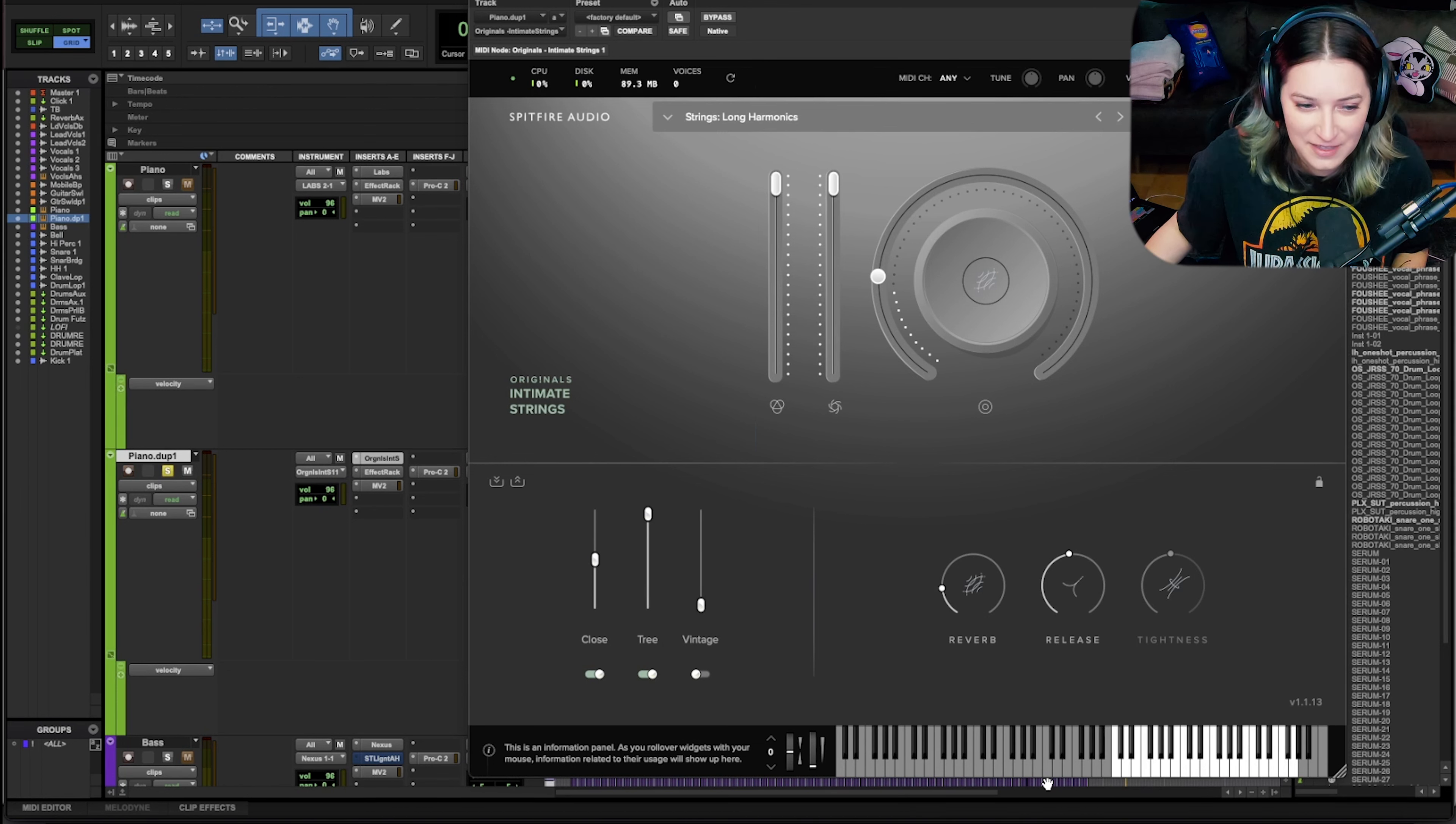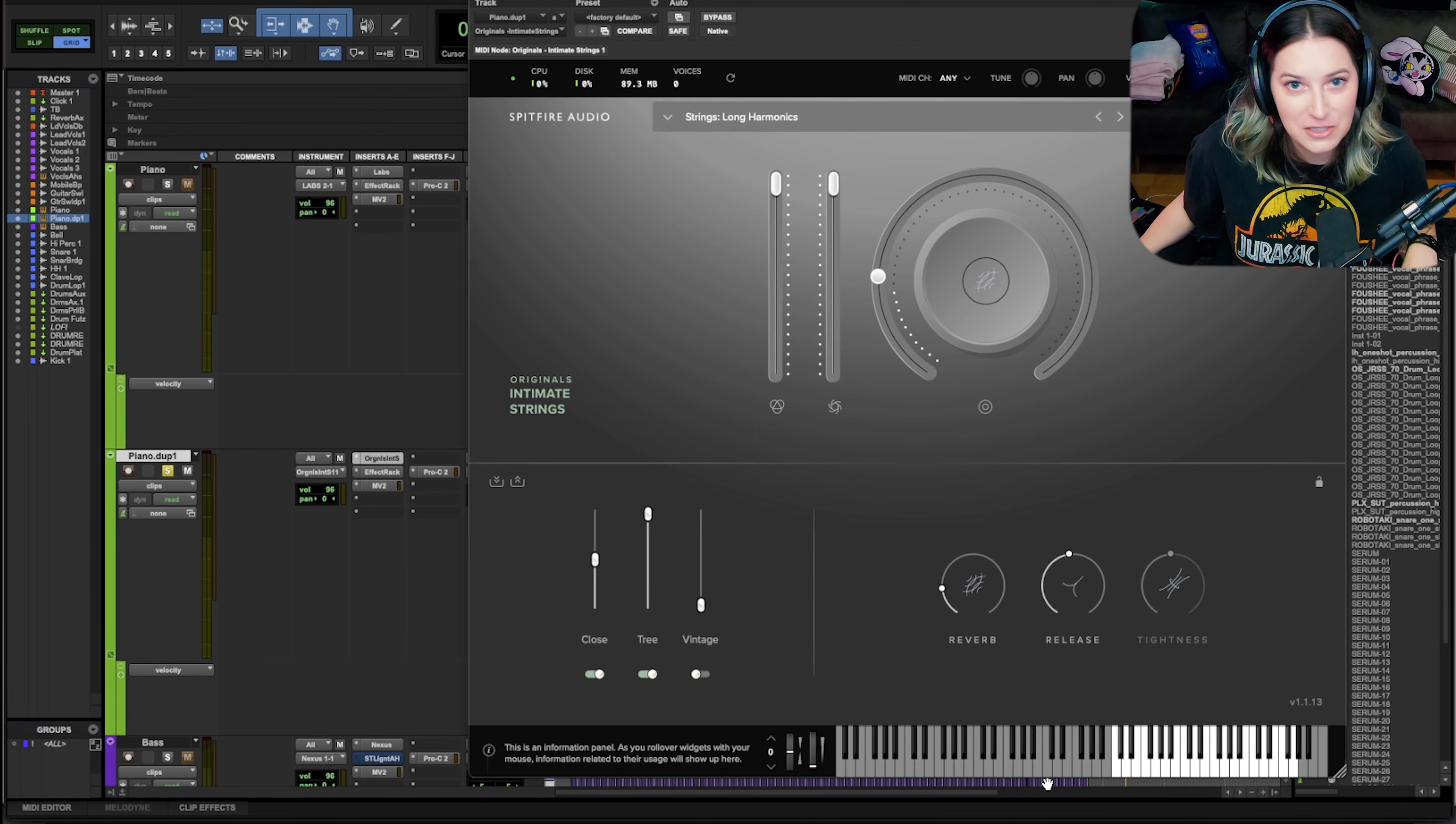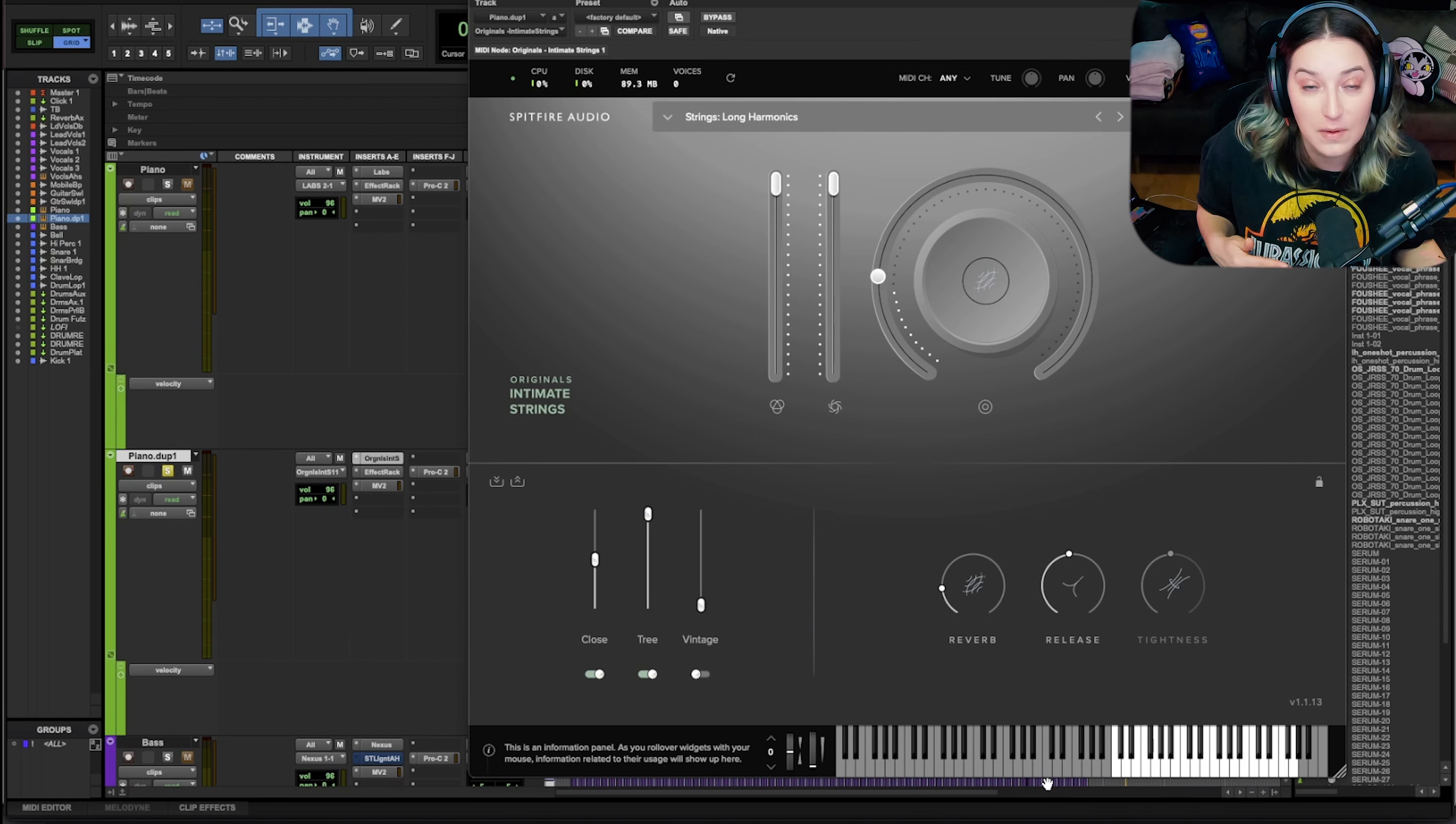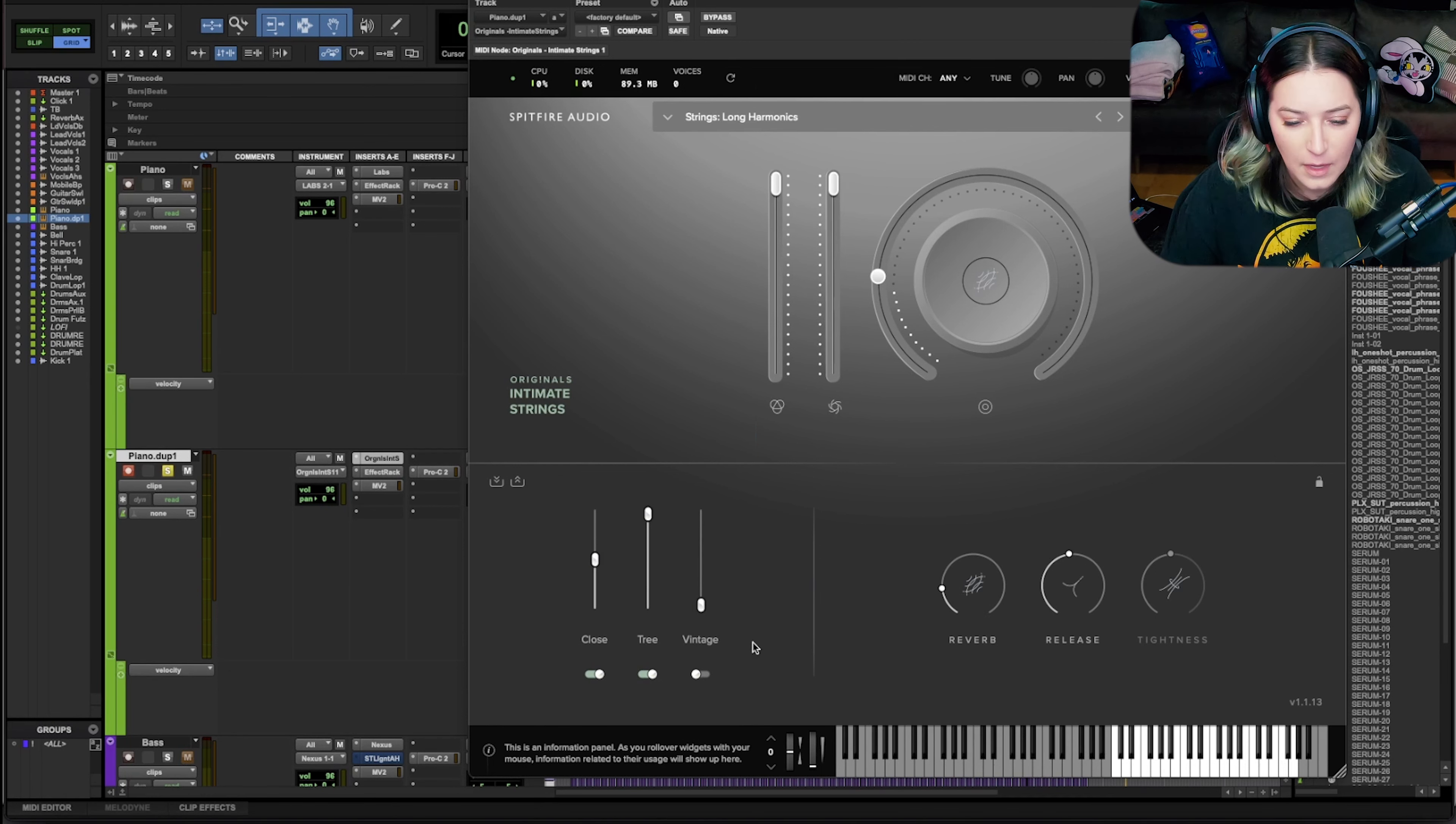Another good thing to check, and this one got me the other day during a session, is if your keyboard has an octave transpose button, I can speak like mine, you want to make sure that you didn't hit that and bring yourself out of that instrument's range. Even though you're hitting the notes that should normally be within the range, you're now an octave away. So you might be outside of that instrument's range. I hope that makes sense. So checking that octave transpose button on your keyboard can also help.